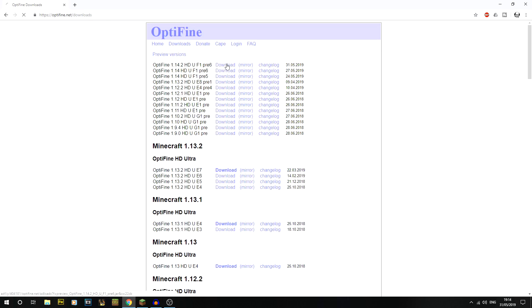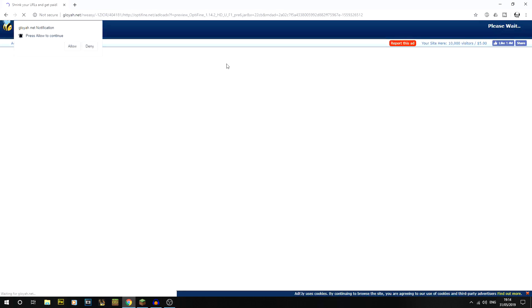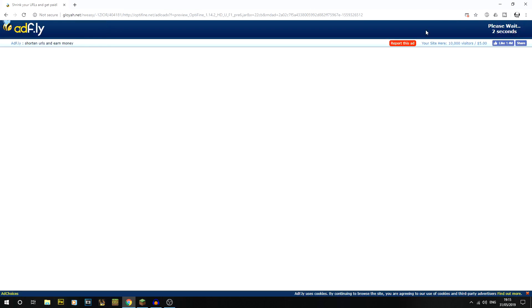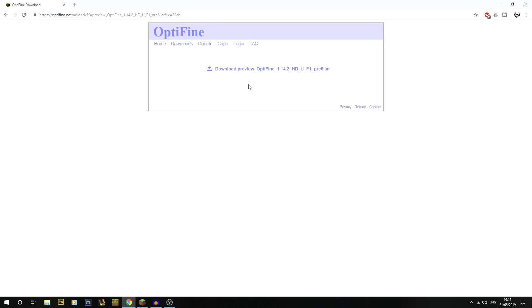If we click on download for this, it will take us to an advert page. If you get any notification type stuff, always go on deny. Then you just have to wait three seconds right in the top right hand corner here and then you click on skip ad. Anything at the bottom of that, completely ignore - only look at the top.